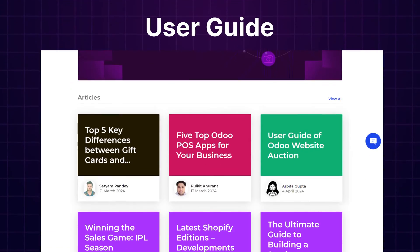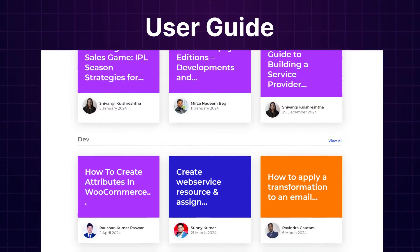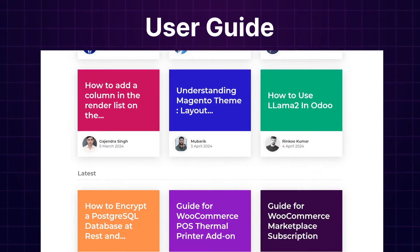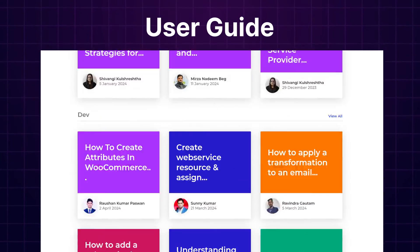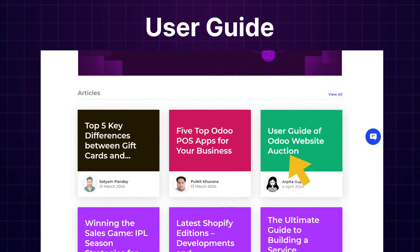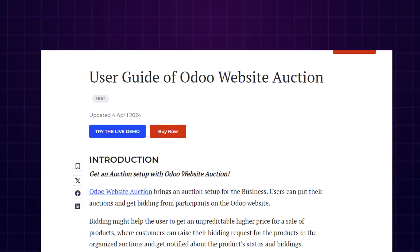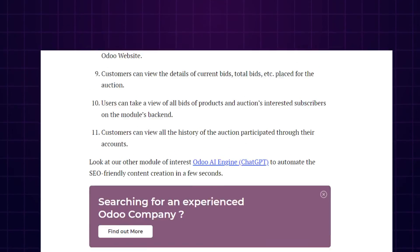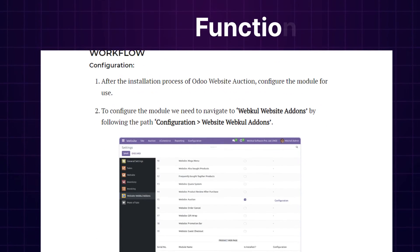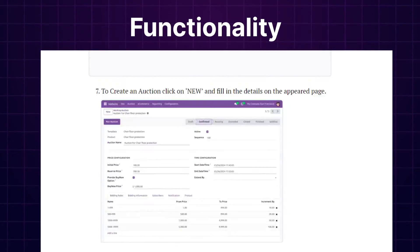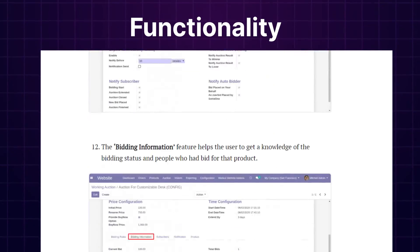We also have a user guide in our blog section, where you can check the features and configuration and get to know the functionality of the extensions as well.